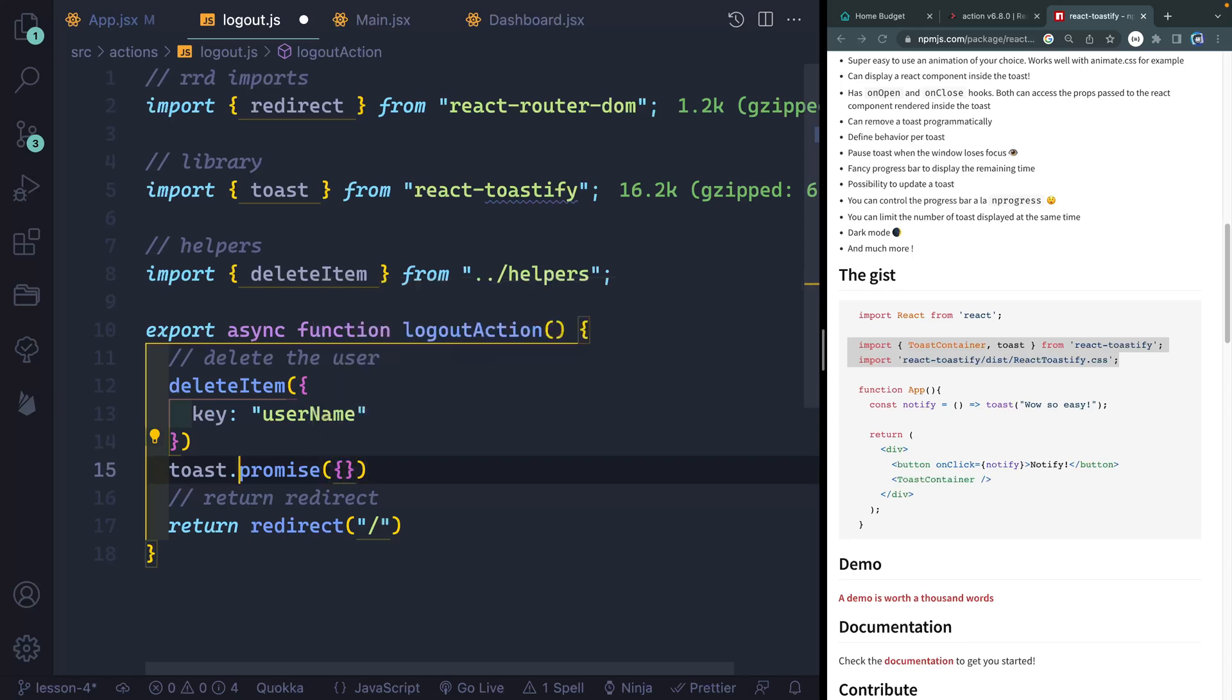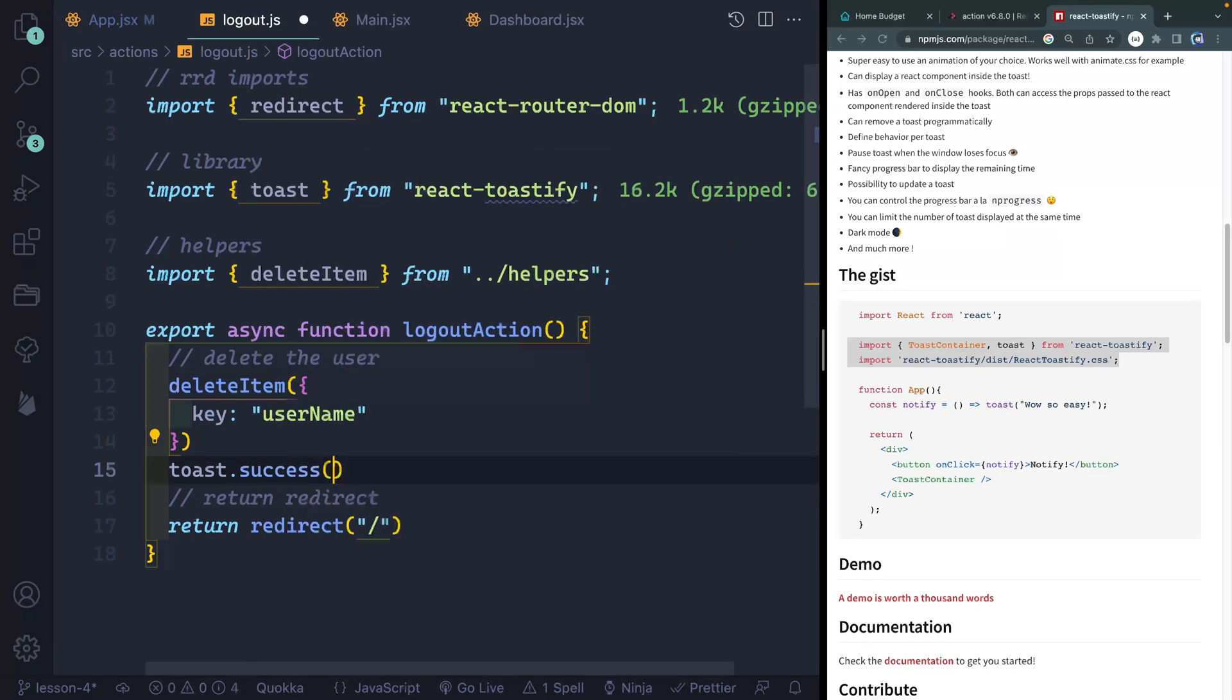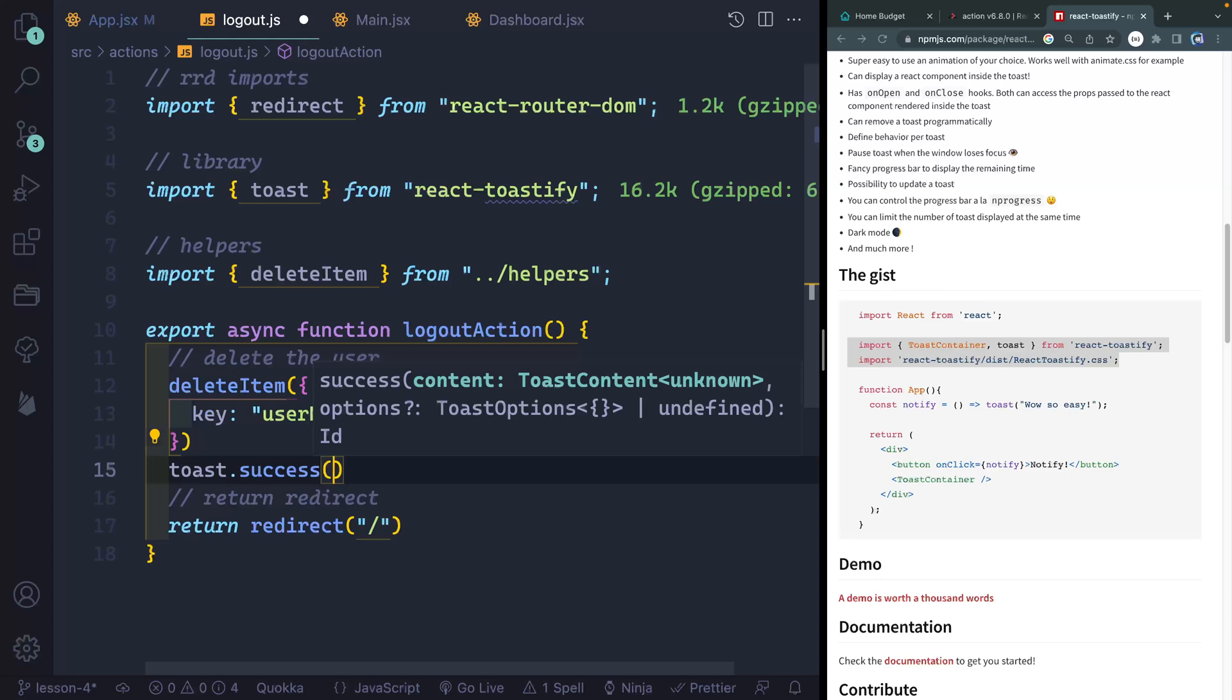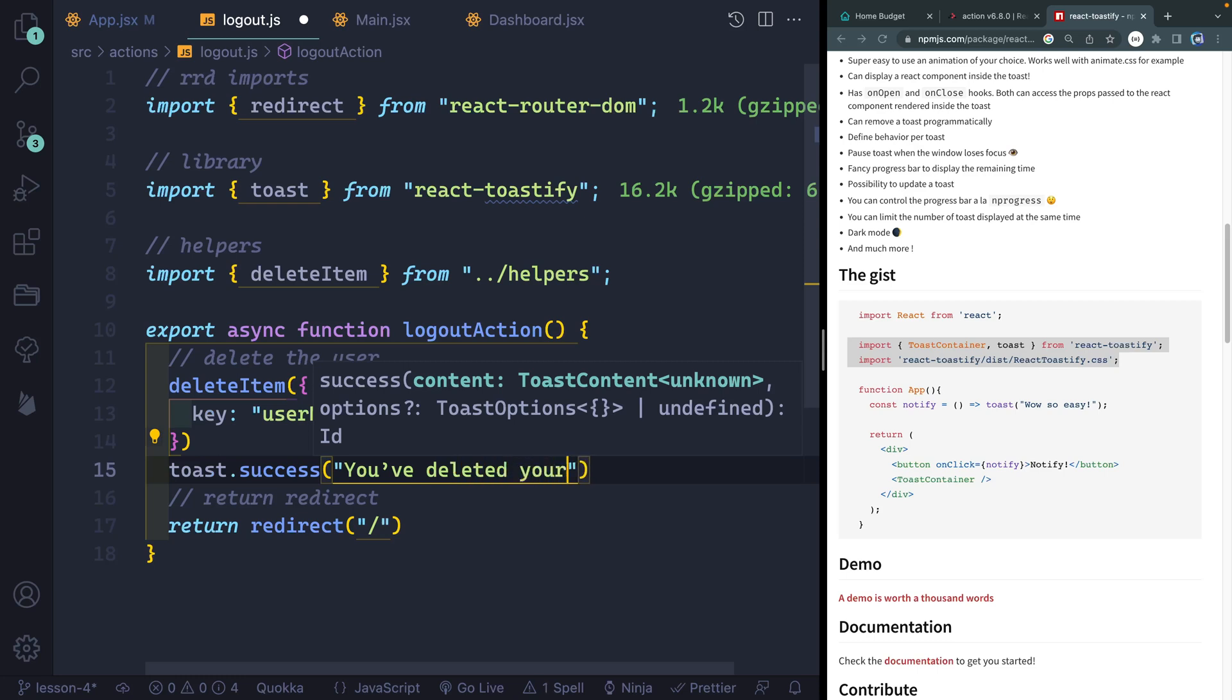In our case, we're simply going to do success because it shouldn't fail going to their local storage. And we'll simply say something like, you've deleted your account. All right, and then it will return down this way.